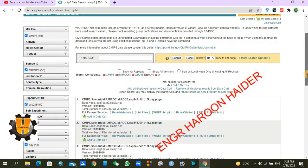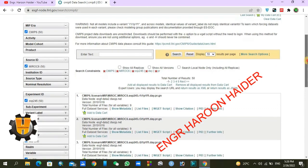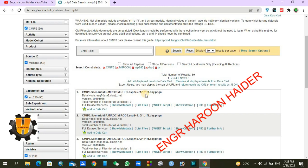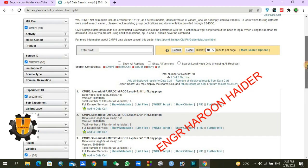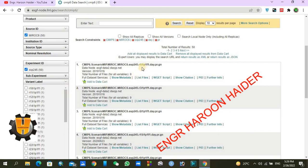Here you can find multiple files — you can see there are nine results. Please note the variant label here: it is r1i1p1f1. Note it carefully, because you cannot use different variant labels for different variables. You cannot use r3 for precipitation and at the same time r1 for maximum and minimum temperature — the variant label must be the same for all variable datasets within a single climatic model.